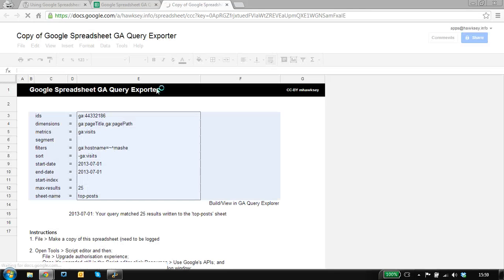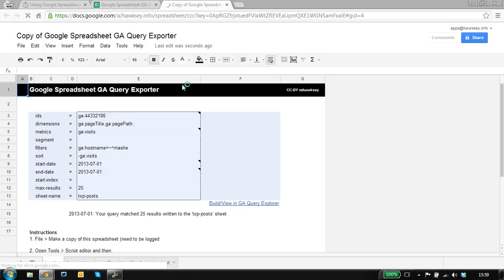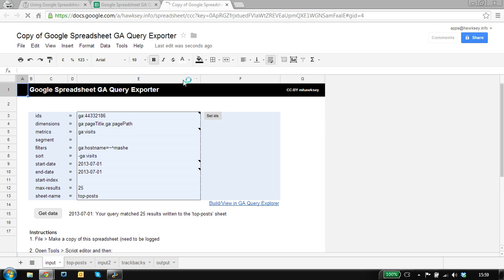When you copy the spreadsheet, the script gets copied with it. So if you want to change the script, you're just changing your version of the script.